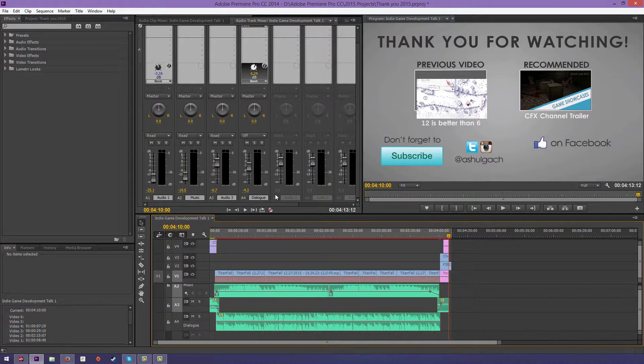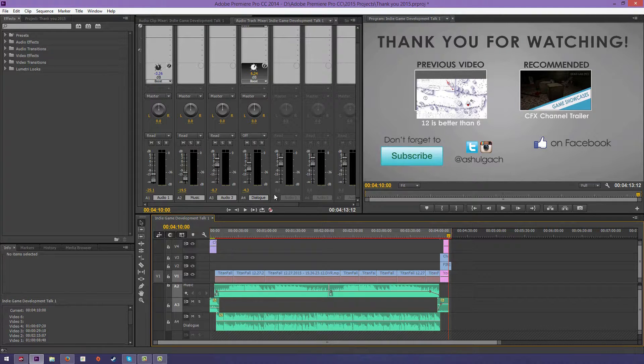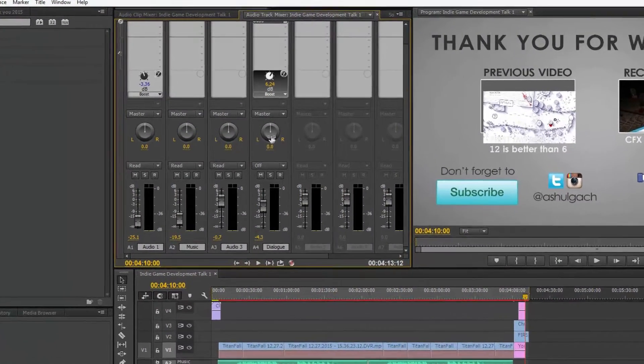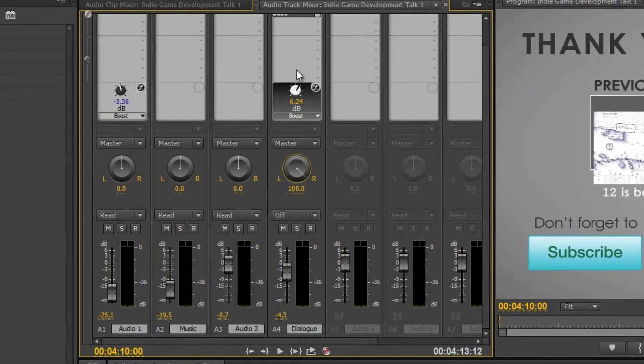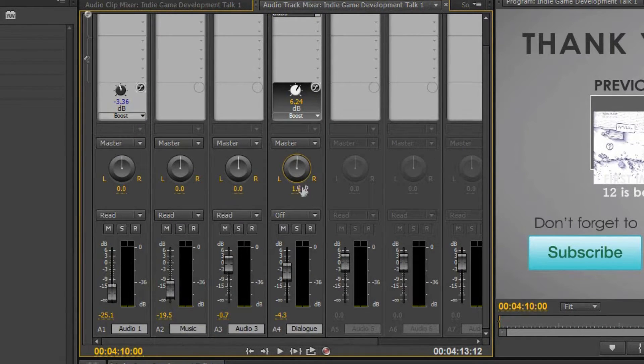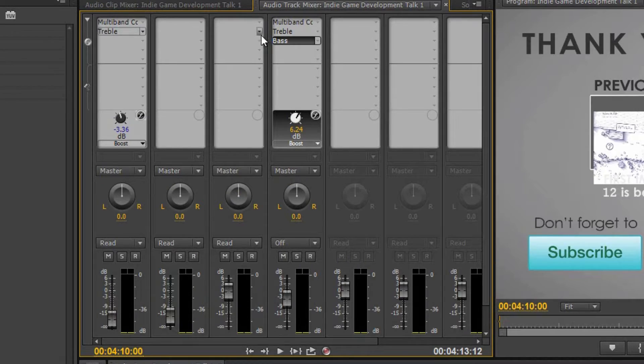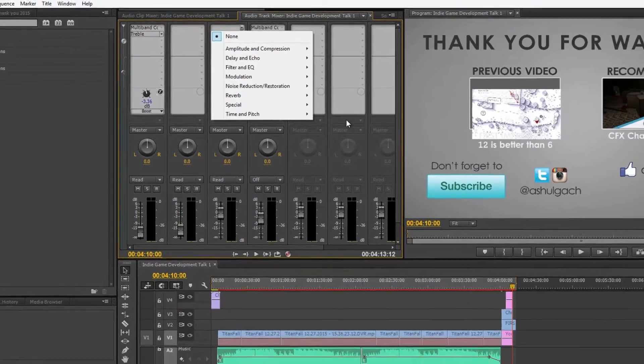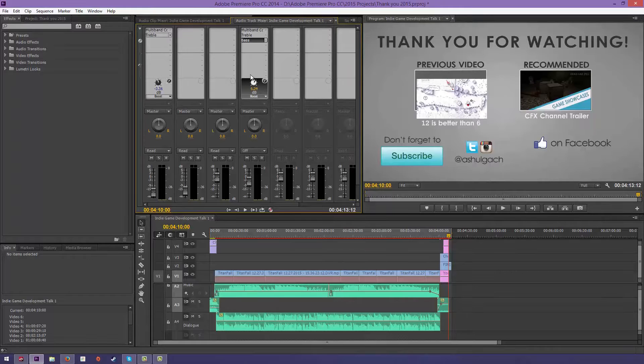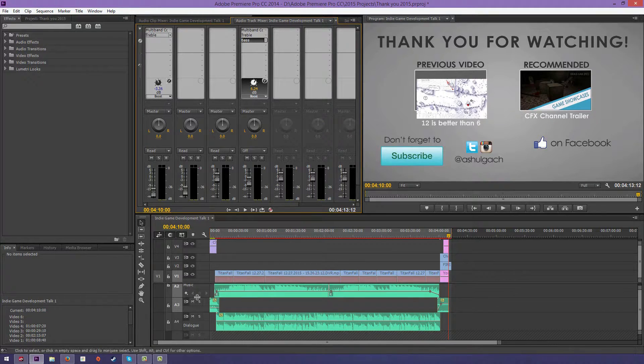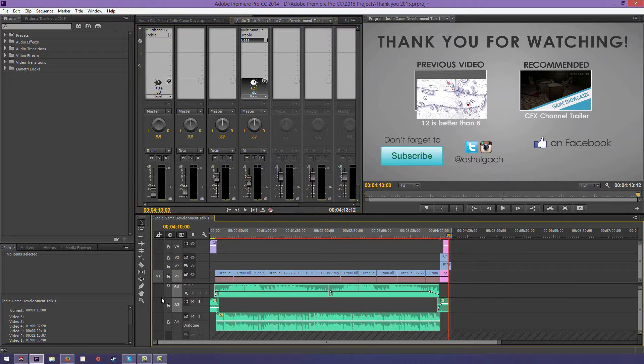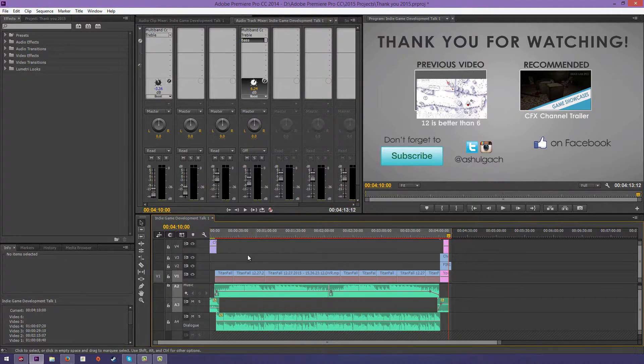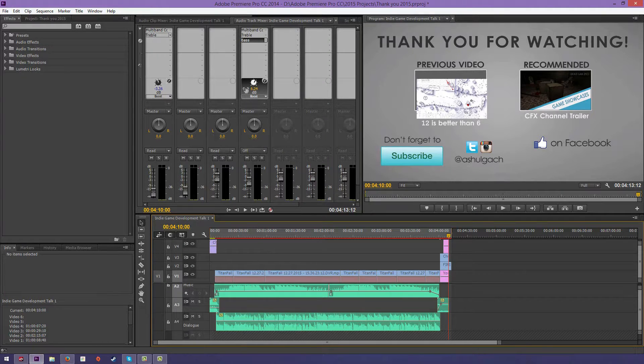You can change the panning—right speaker, left speaker. That's kind of fun sometimes. And up here, these little arrows, each one of these is an effect panel, and you can add your own effects to each track. And by the way, these are tracks. Every one of these lines, these are considered tracks if I didn't explain that earlier.